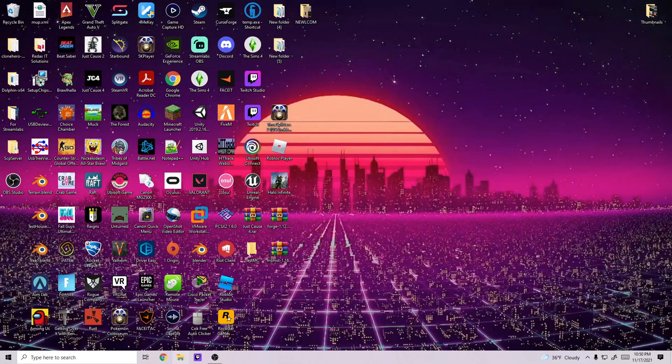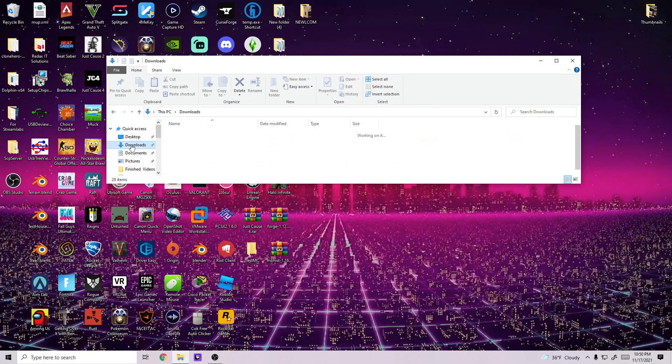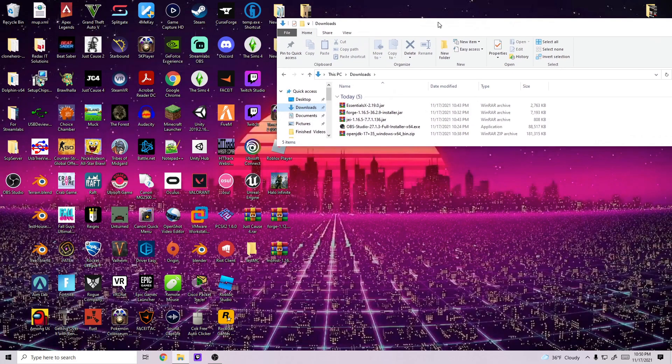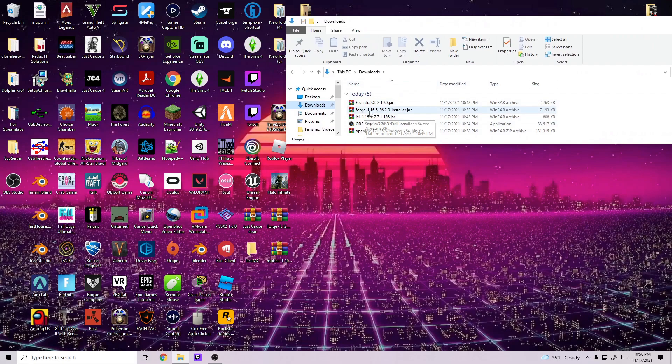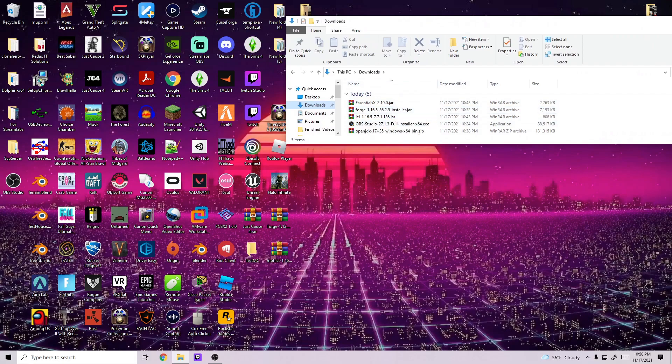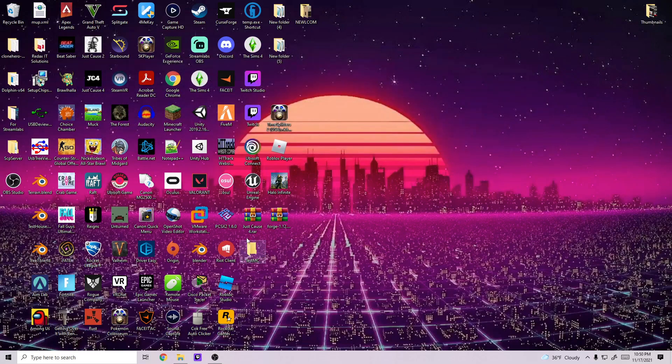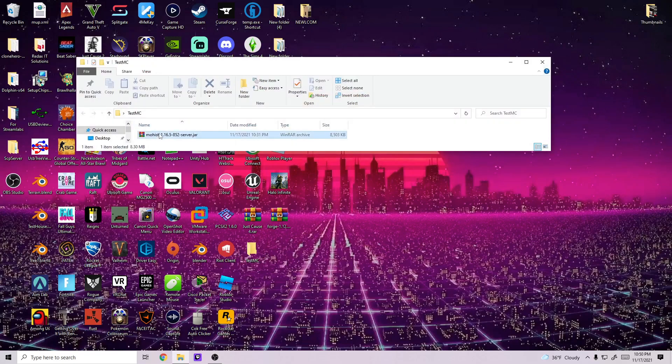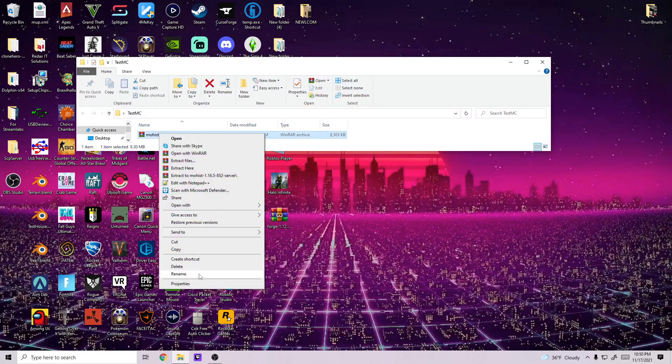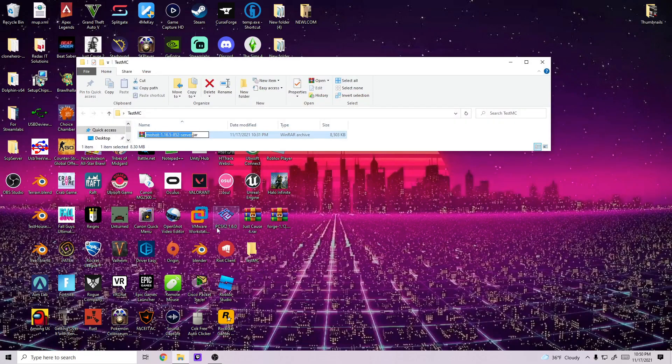And then once you have it downloaded, which I have it downloaded here in my downloads, I'm just going to drag and drop it from my desktop into testmc and I'm going to rename the file to mohist to keep it simple.